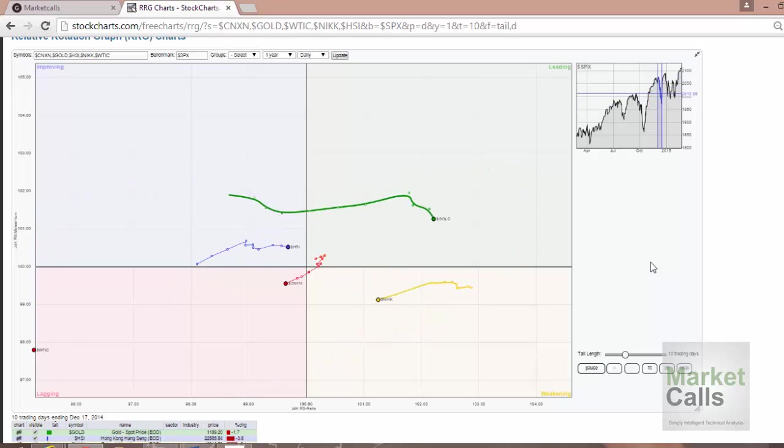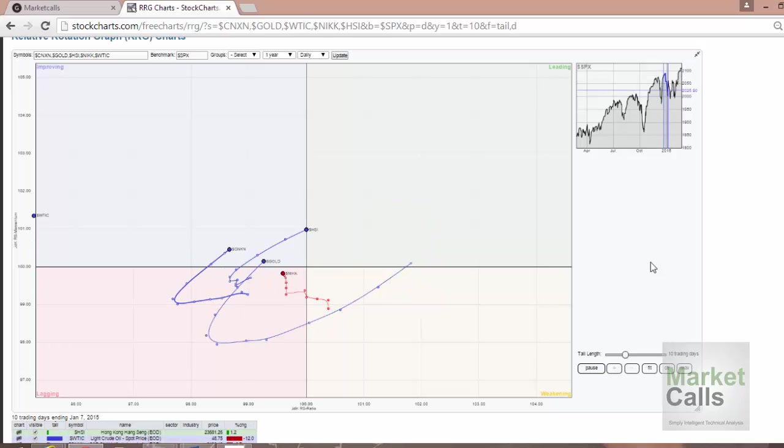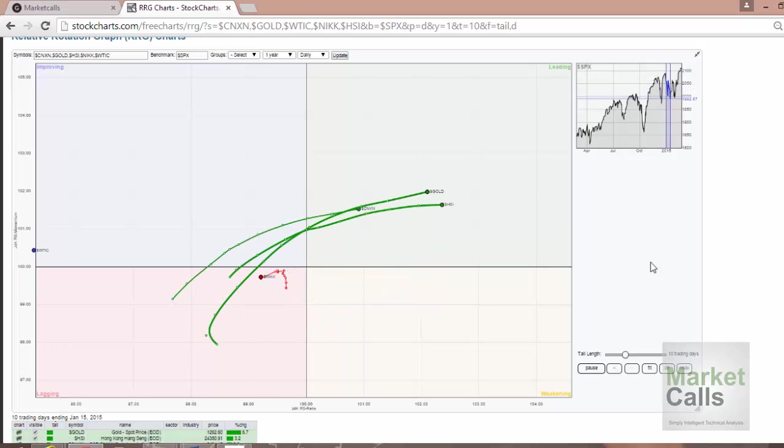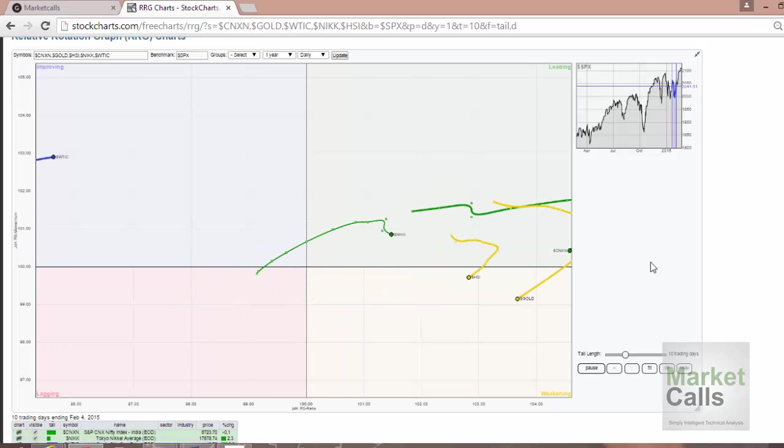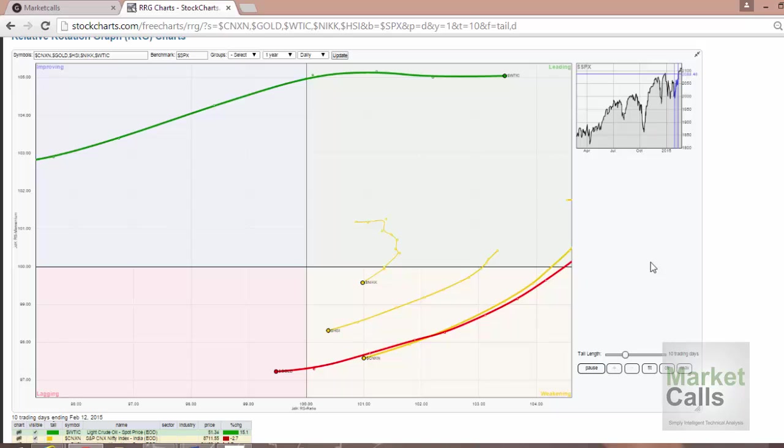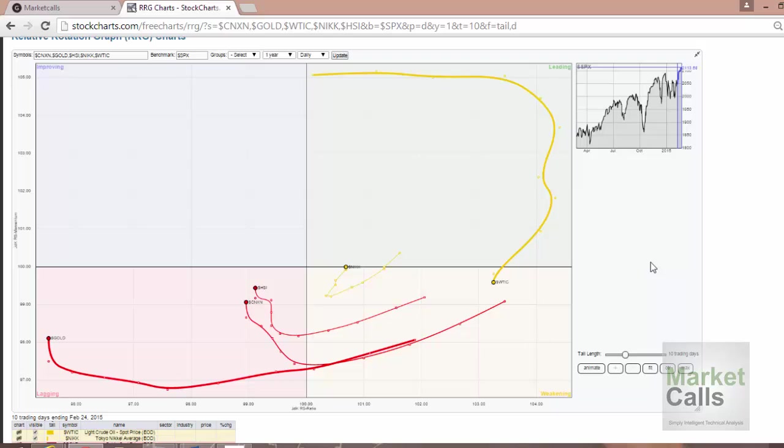Currently, StockCharts only makes this available for subscribed members. However, you can test it. They're also providing a free chart section where you can have a limited set of symbols you can try out with.